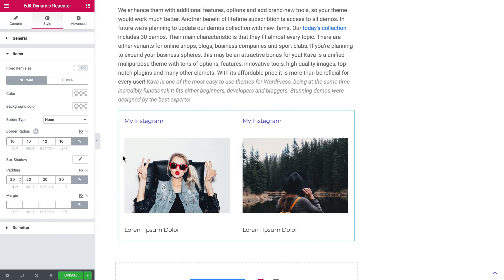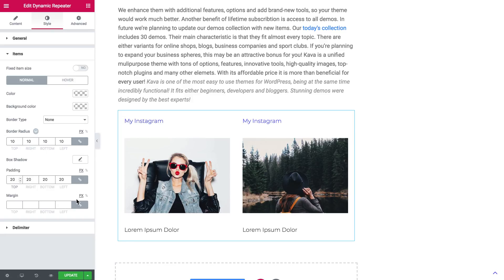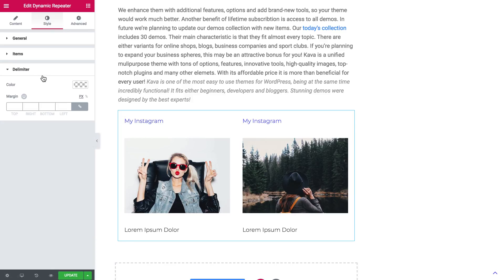Let's also add padding to add some space around our items. And if you want to add a delimiter between the items to separate them, you can also tweak the look of the delimiter itself here in the style tab.